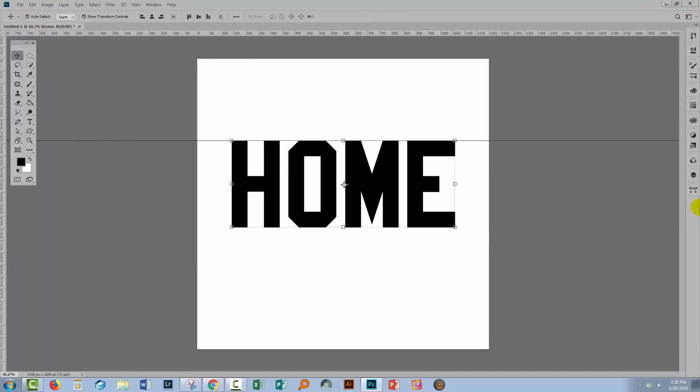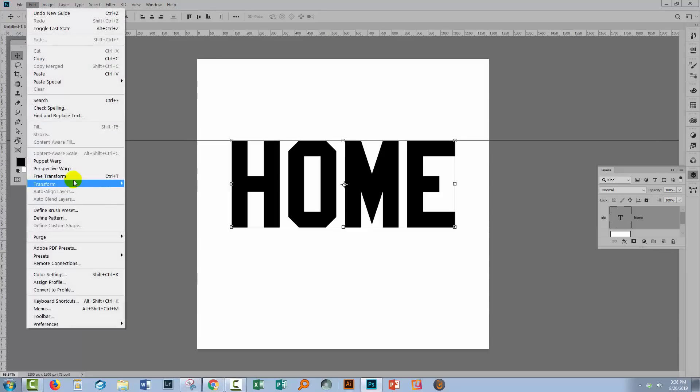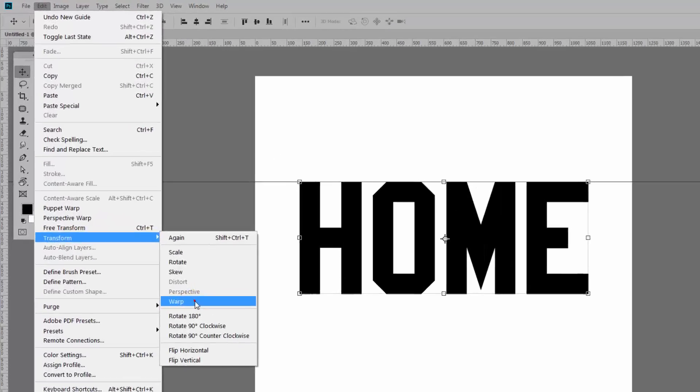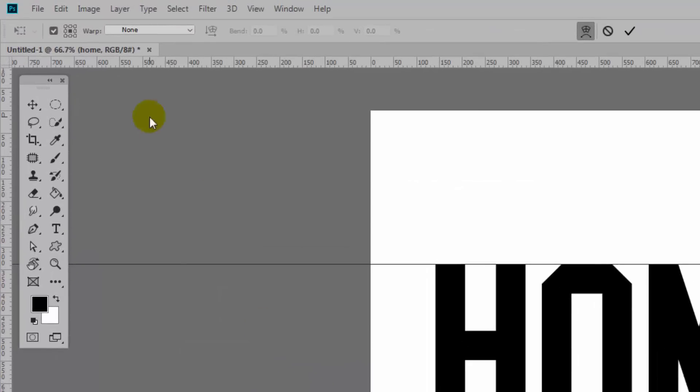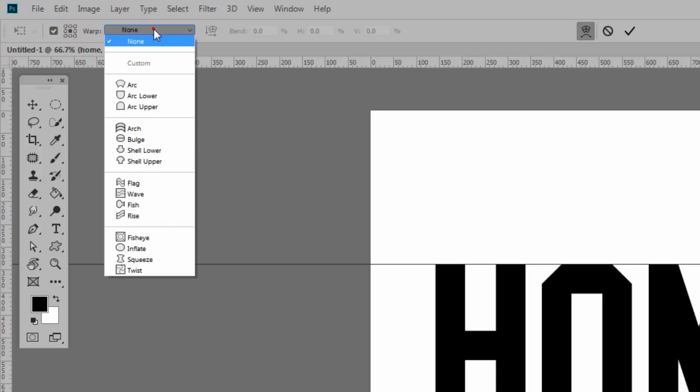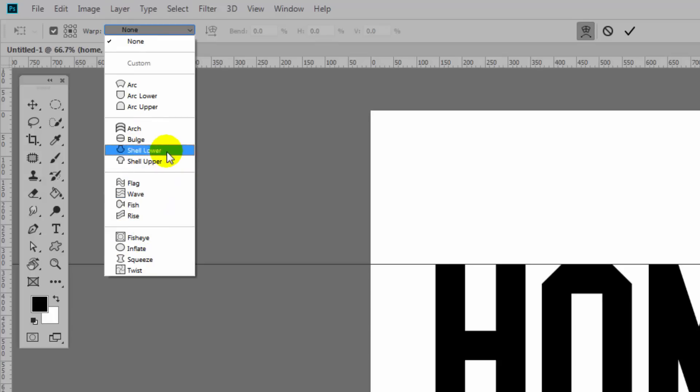With the text selected, I'm going to choose Edit, Transform, and then Warp. Up here on the toolbar are the warp options. Now there's nothing that achieves exactly what we want. The closest that is going to achieve what we want is actually arc lower.